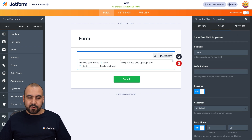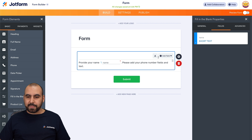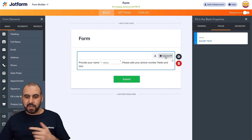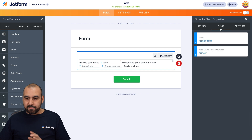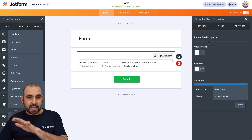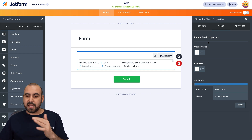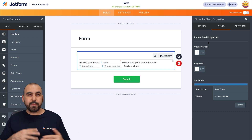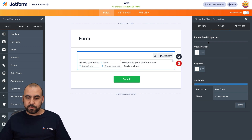Next, we have another element. Let's remove the default blank and instead ask for the phone number: 'Please add your phone number.' We'll add the phone number field from the available elements. Since it recognizes it as a phone number, it automatically adds the area code and phone number fields. When we have these designated field types, we have fewer settings options because it's already validating as a phone number — the minimum and maximum characters are already configured, which is pretty useful.